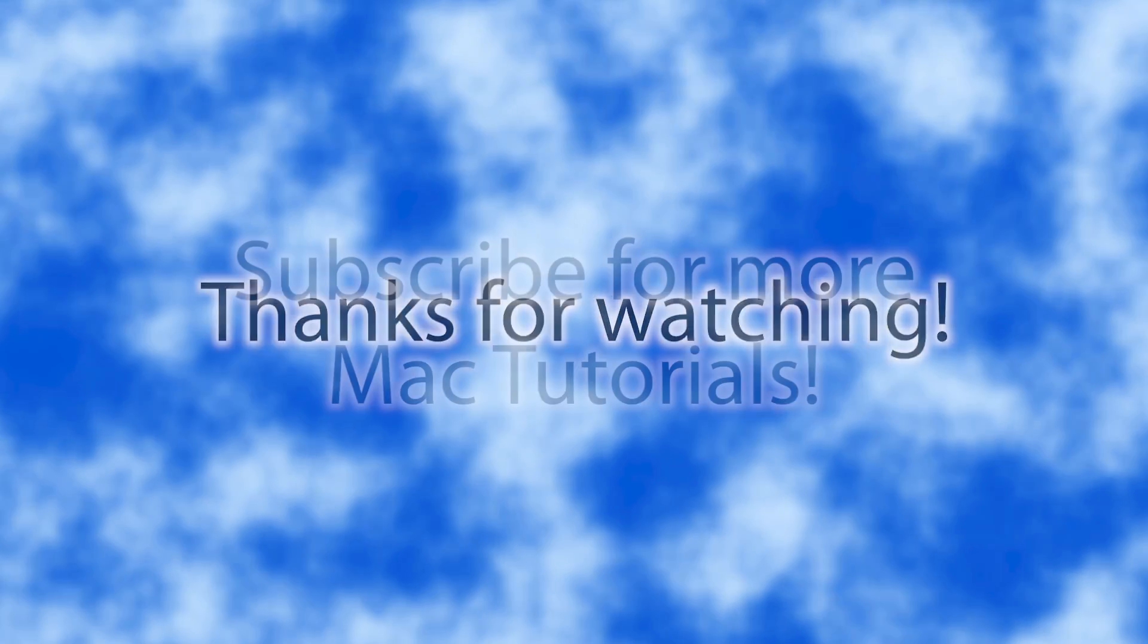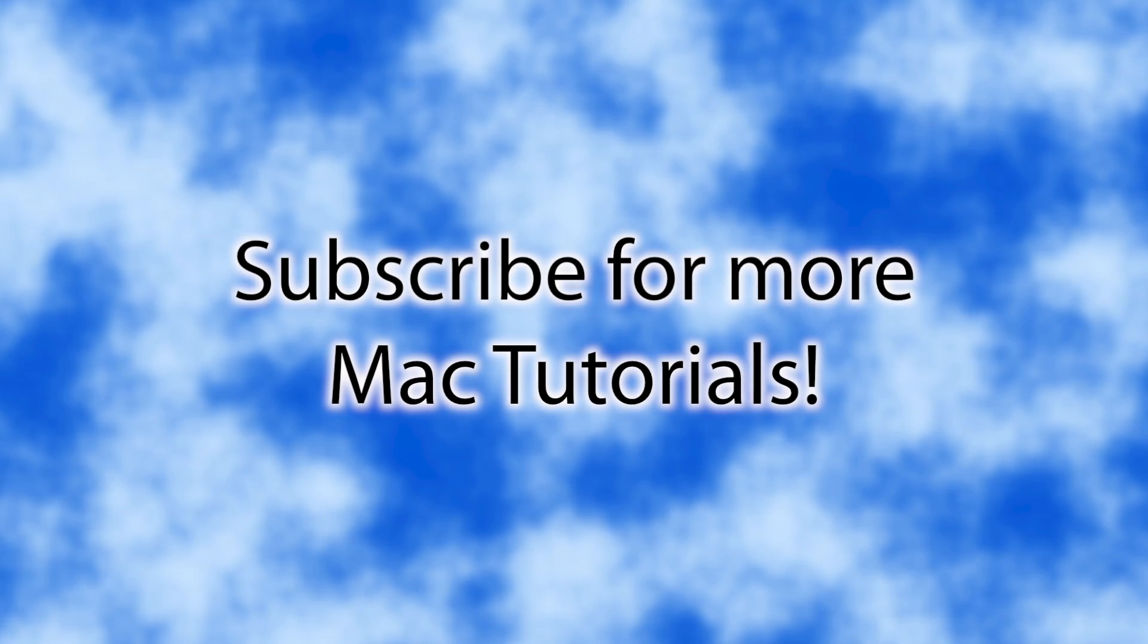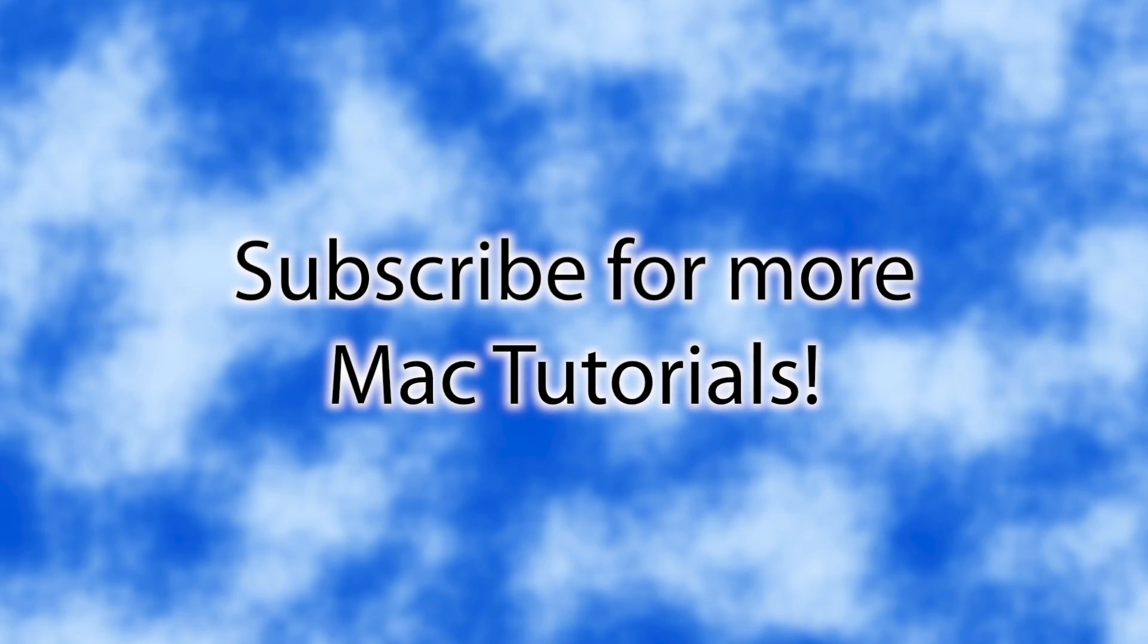Thanks very much for watching, make sure you subscribe to my channel for more Mac tutorials, and I'll see you in my next video hopefully for another Mac tutorial. See you guys then.